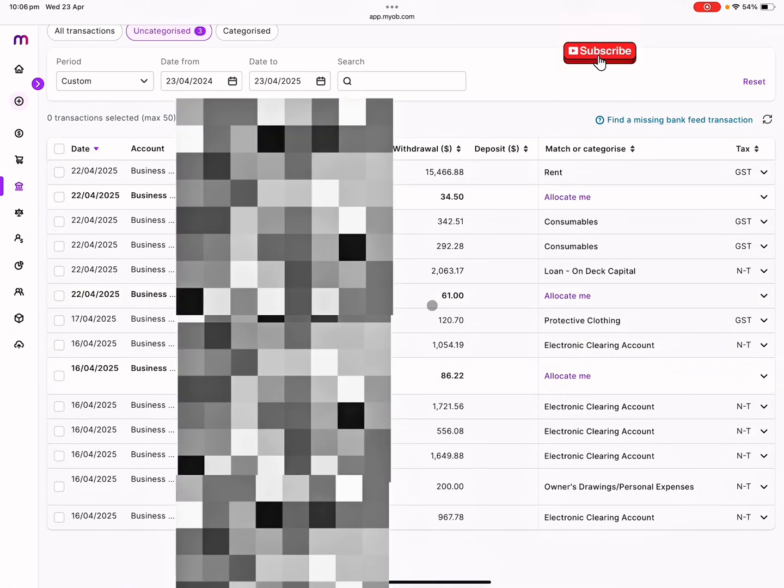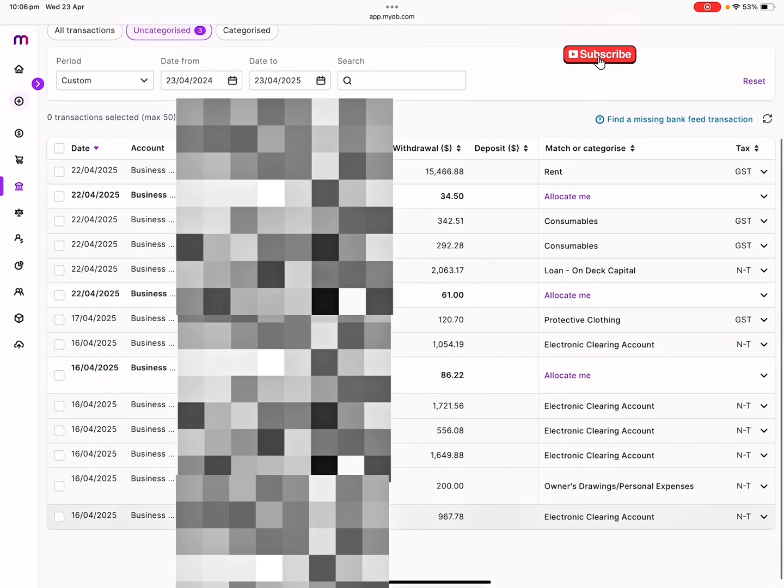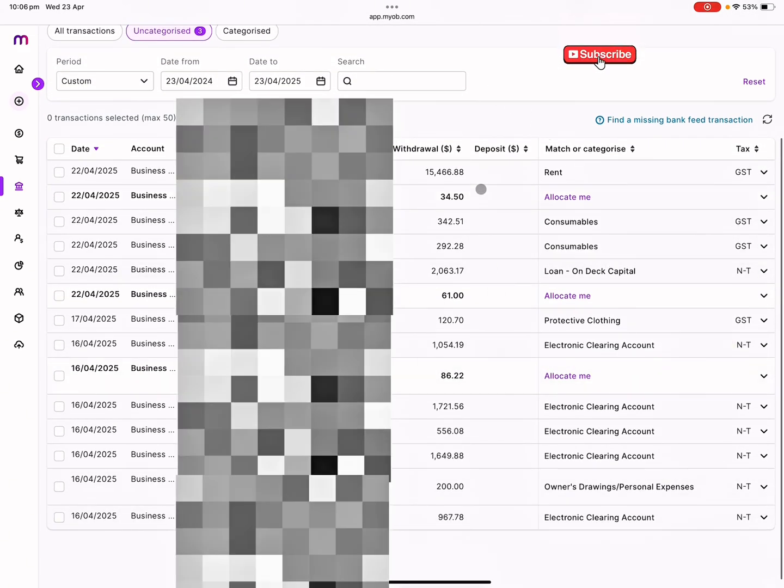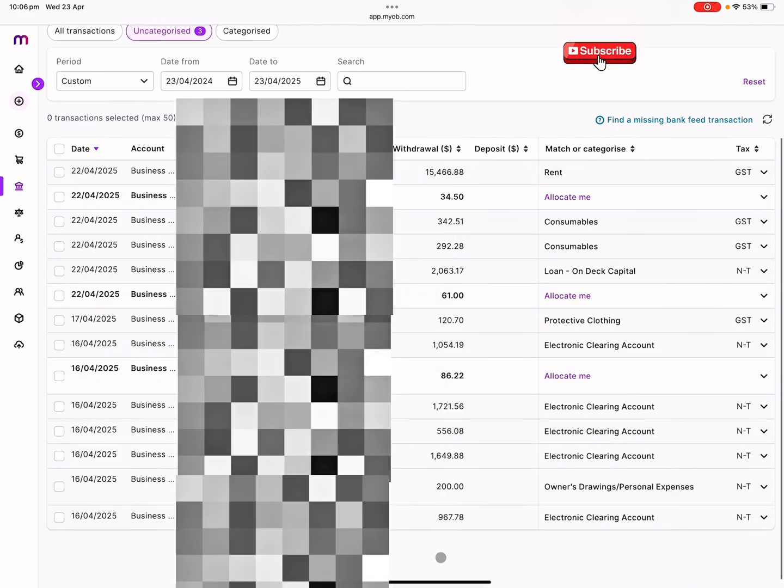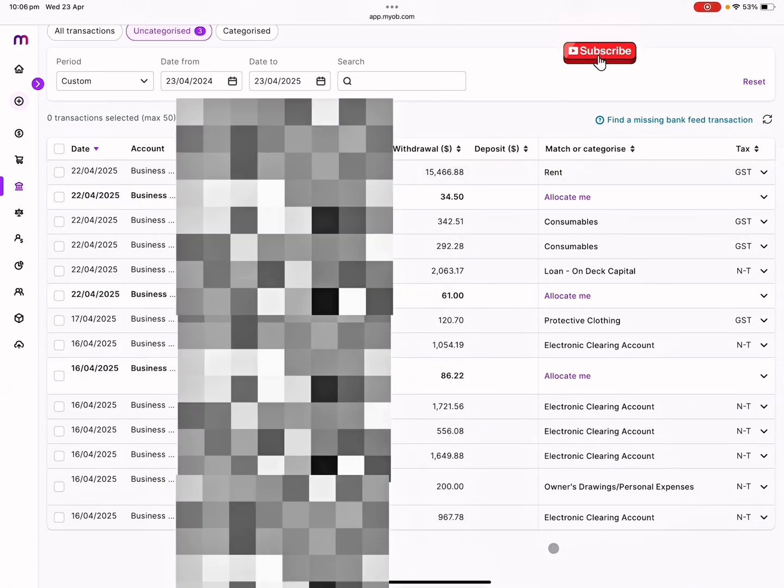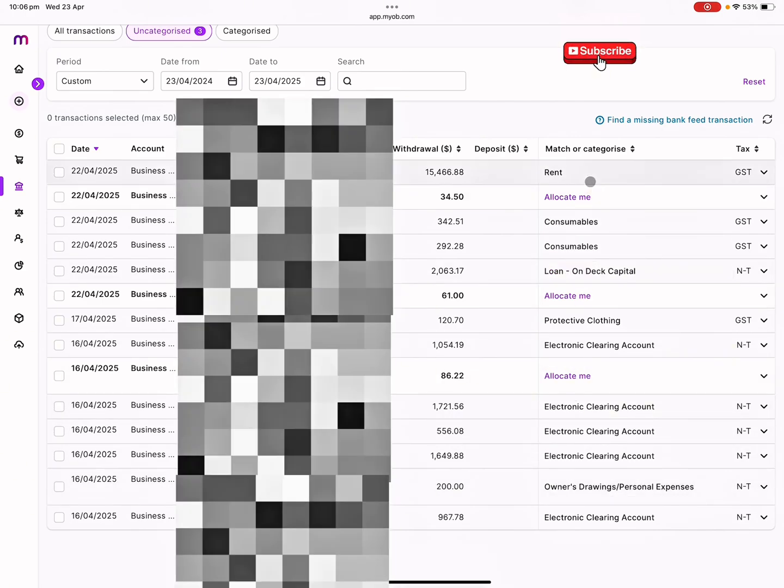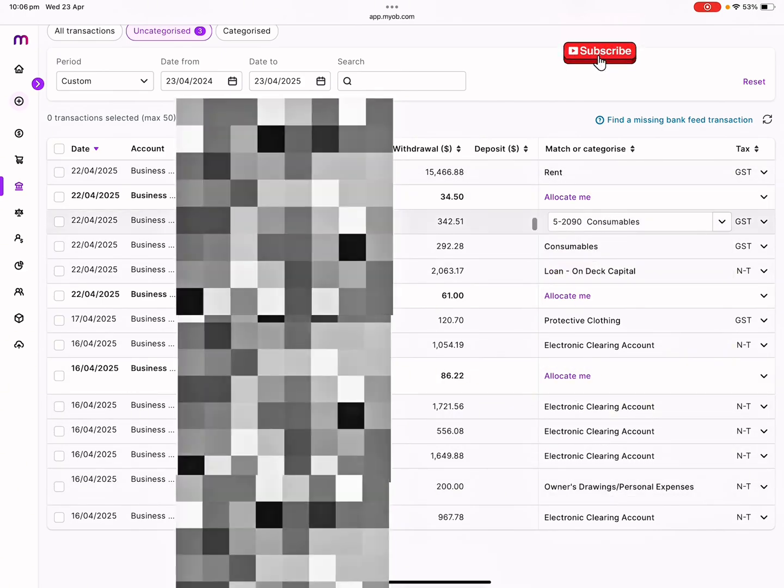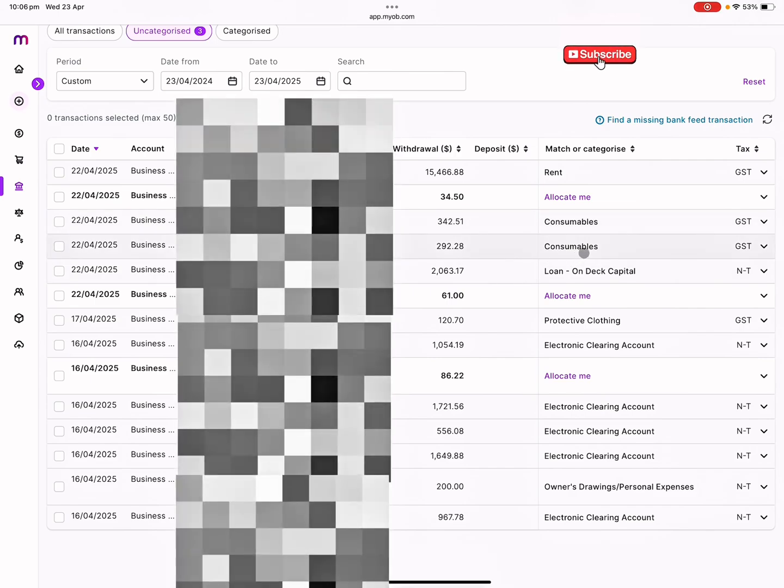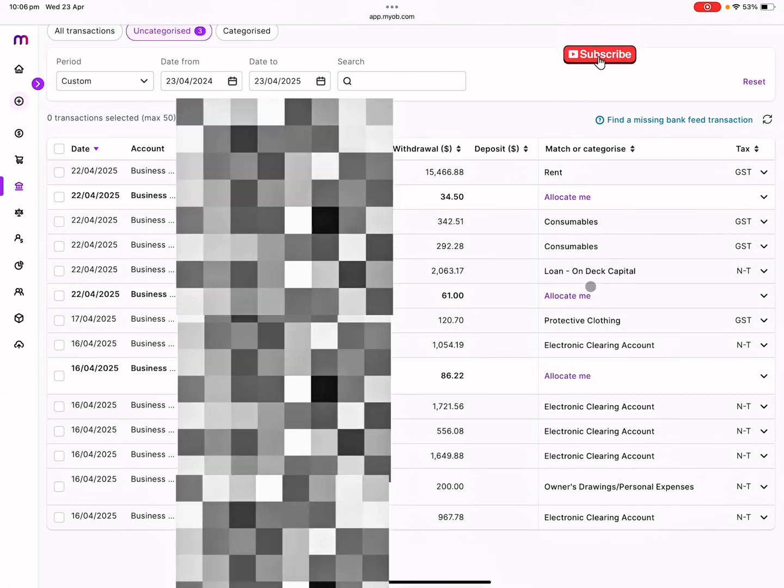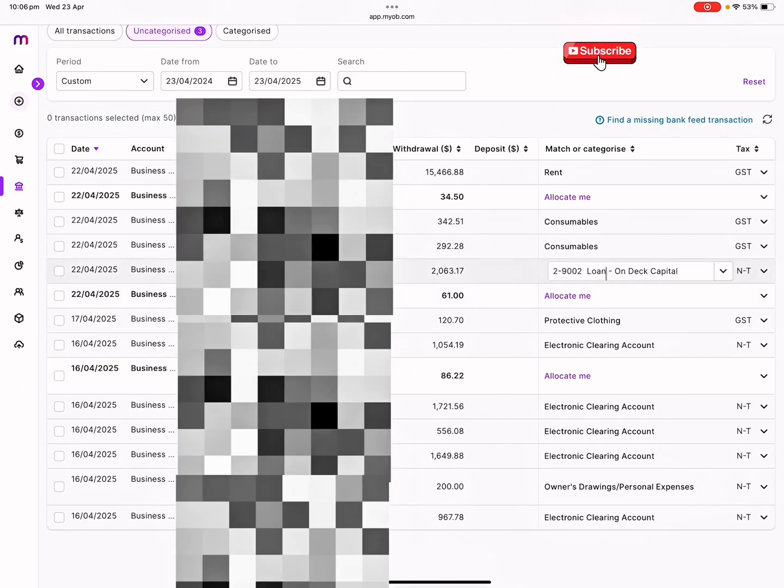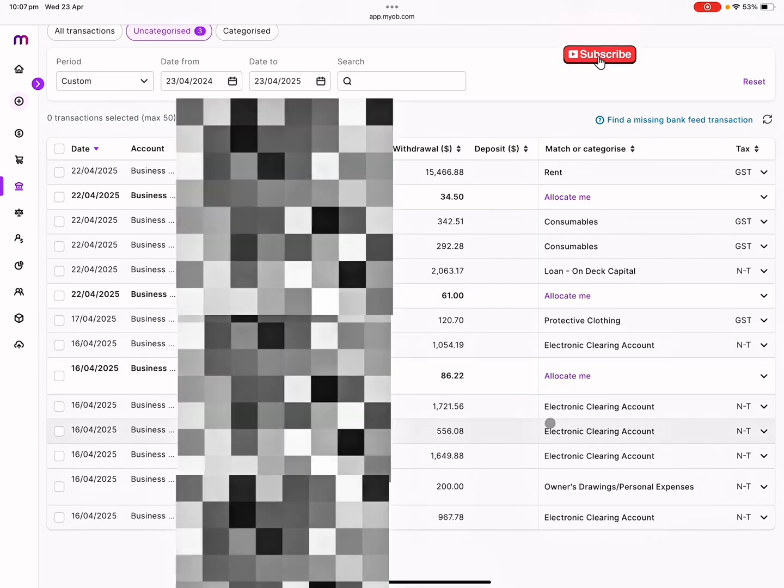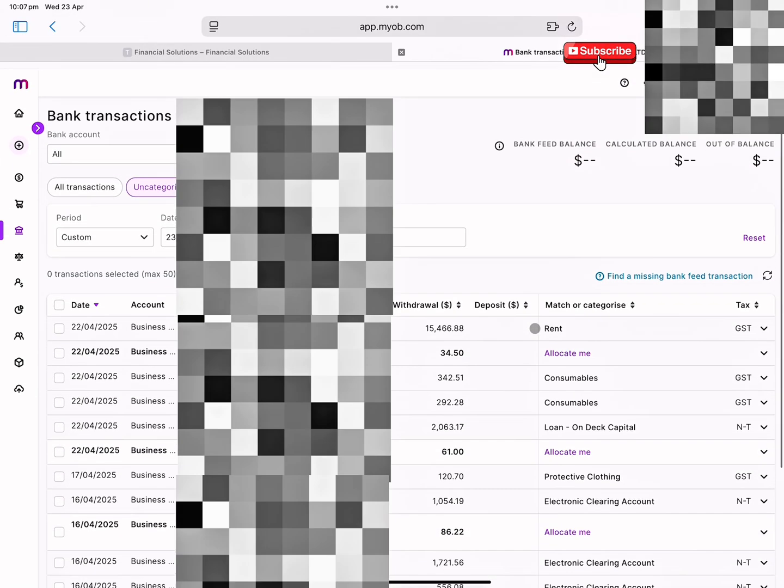It's this easy. How the journal entries work is all the withdrawals is a credit entry, so automatically the system posts the credit and then whatever you've selected is the debit. Rent debit, bank credit. Consumables debit, bank credit. Consumables debit, bank credit, likewise. Loan is always increasing in the negative side, so you're reducing the loan, you're crediting the bank and debiting the loan account.